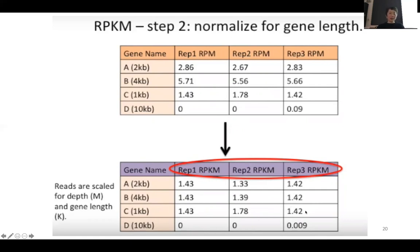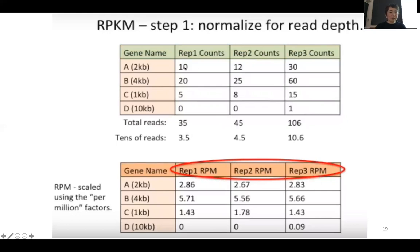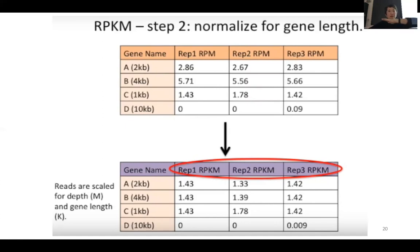At the end you get something that looks roughly correct. You can see that originally a 2 KB gene has 10 reads, a 4 KB gene has 20 reads, and a 1 KB gene has 5 reads. After normalization, you realize these genes are expressed at the same level — they just have different lengths. You try to normalize by library depth and it looks pretty good. That's why for many years people used RPKM, and with paired-end sequencing, FPKM.